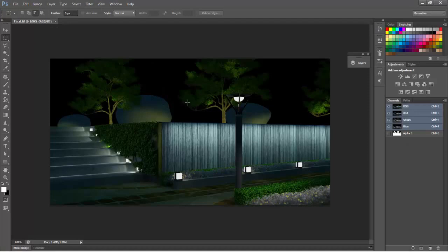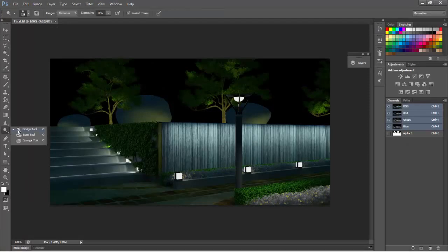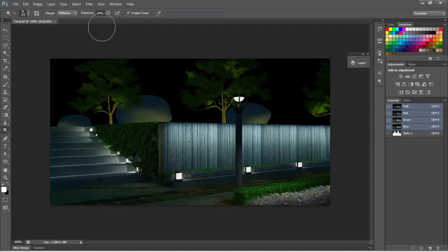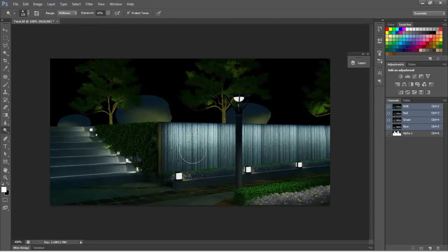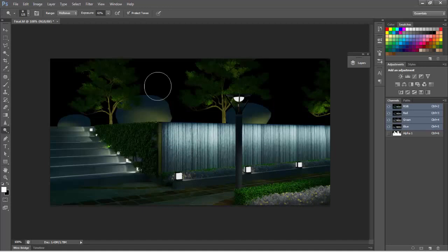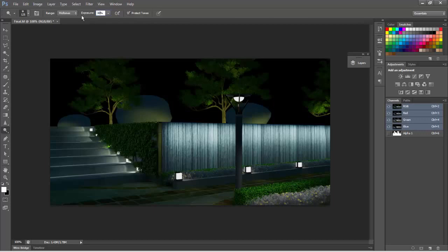I've opened this image. I'll go to dodge tool and exposure will be around 42%. I can slightly make it brighter on this side. At 30% it will be lighter and brighter.